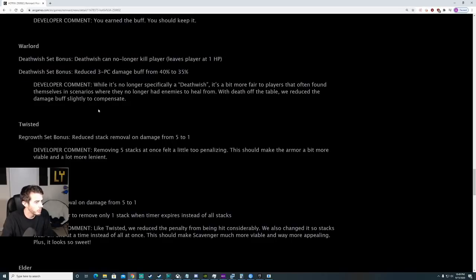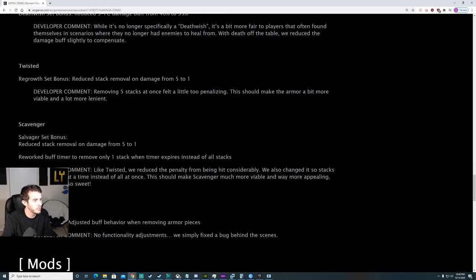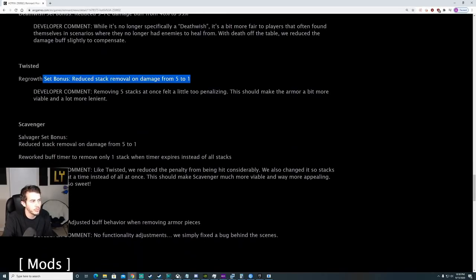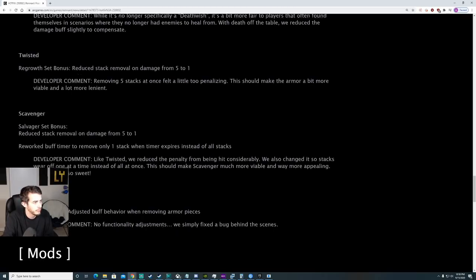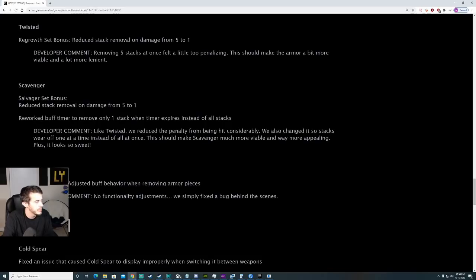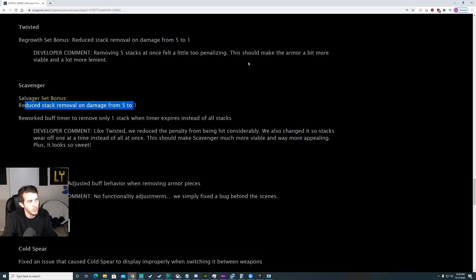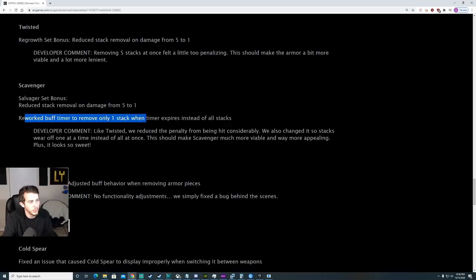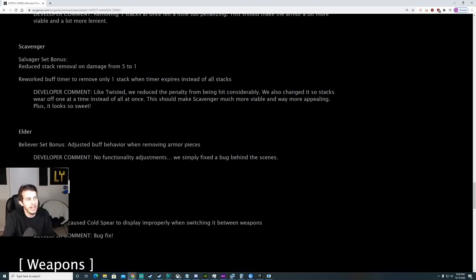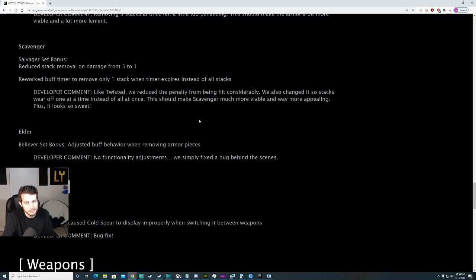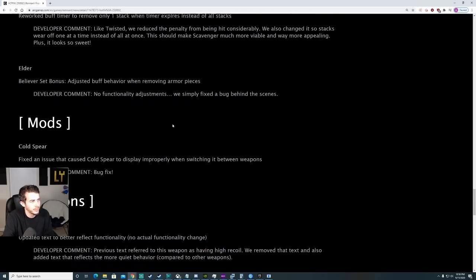Twisted, regrow set bonus, reduce stack removal on damage from 5 to 1. So now when you get hit, you only remove 1 instead of 5. Nice little buff for Twisted. Scavenger set bonus, reduce stack removal 5 to 1. Same thing as Twisted, and rework to buff time and remove only 1 stack when it expires. Essentially with Scavengers, there's no reason you shouldn't have all the stacks up like 24-7, even at 100% health. Be fun to play around with that.